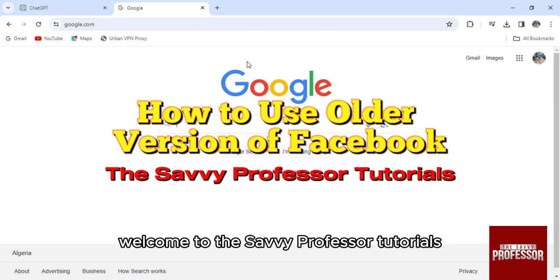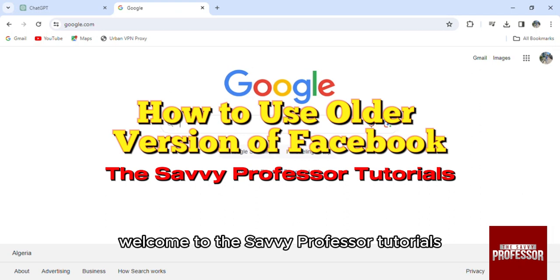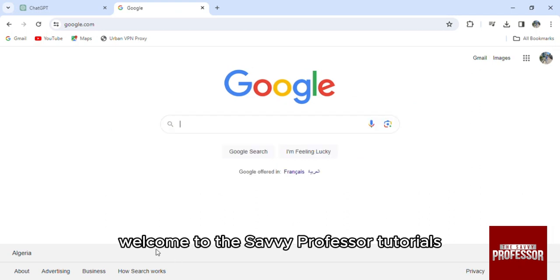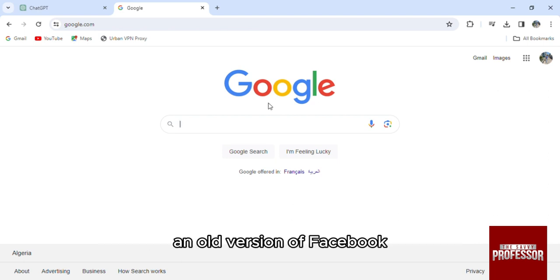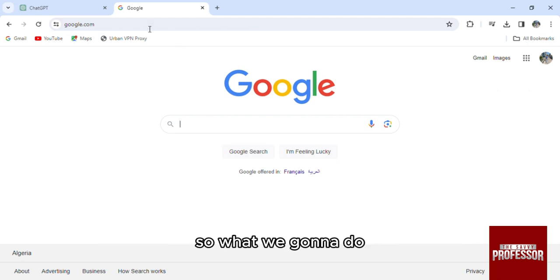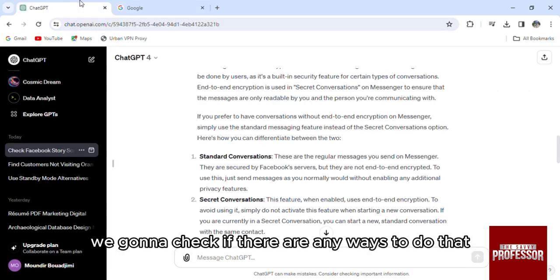Hello everyone, welcome to the Savvy Professor Tutorials and welcome to our new guide on how to use an old version of Facebook. So what we're going to do first of all, we're going to check if there are any ways to do that.